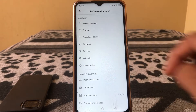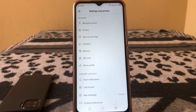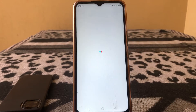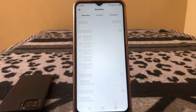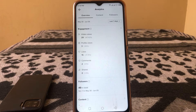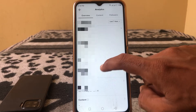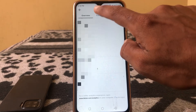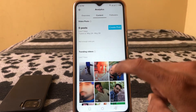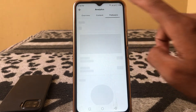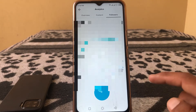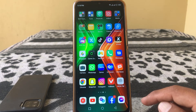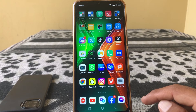Here you can now see the Analytics option has appeared. Tap on it and here are your TikTok analytics — you can see your content and your followers. That is the way you can easily fix TikTok analytics not showing.